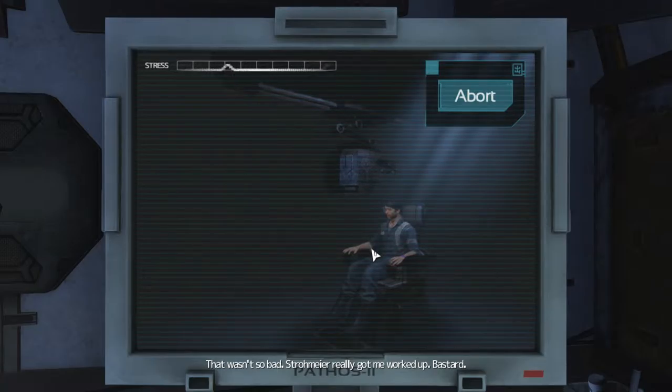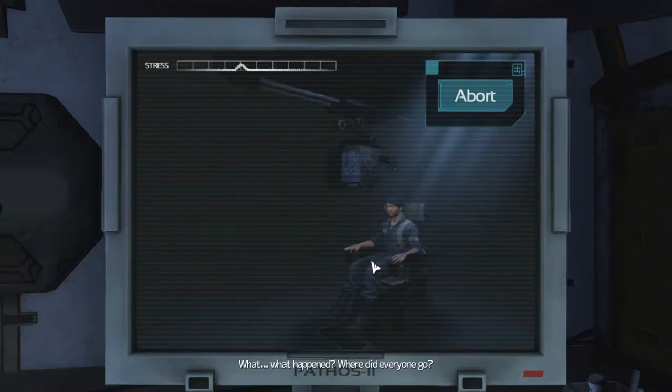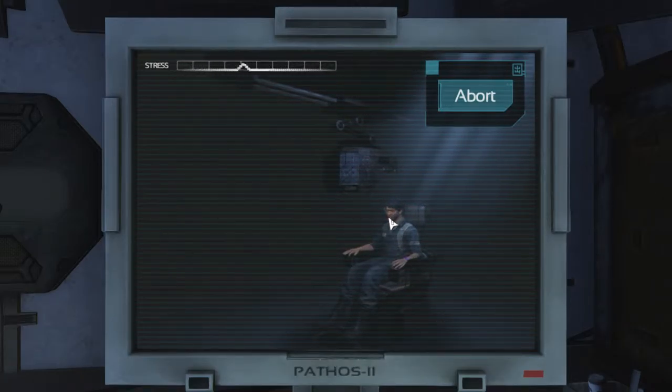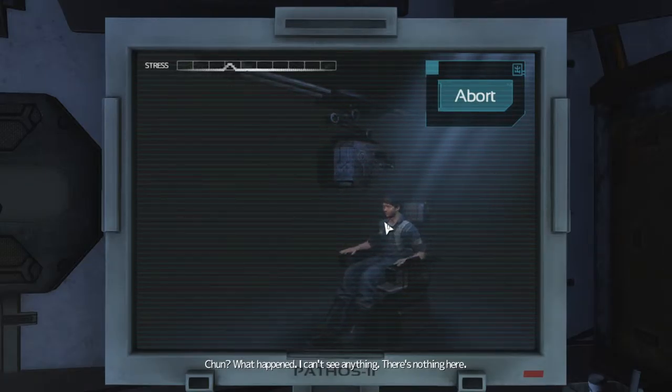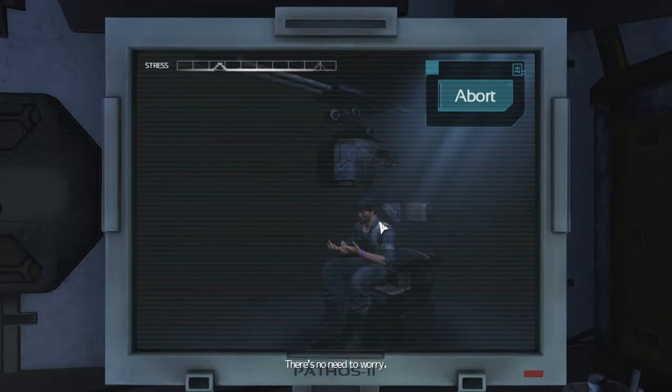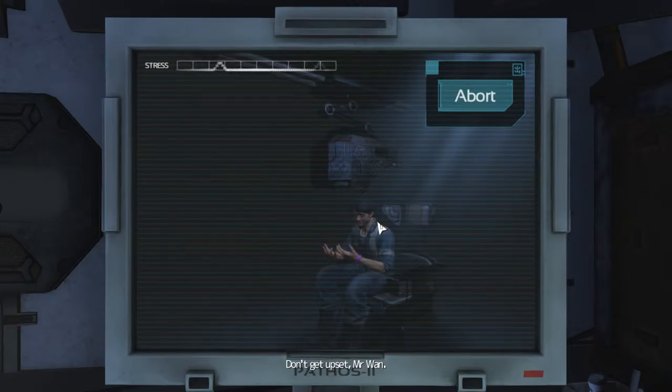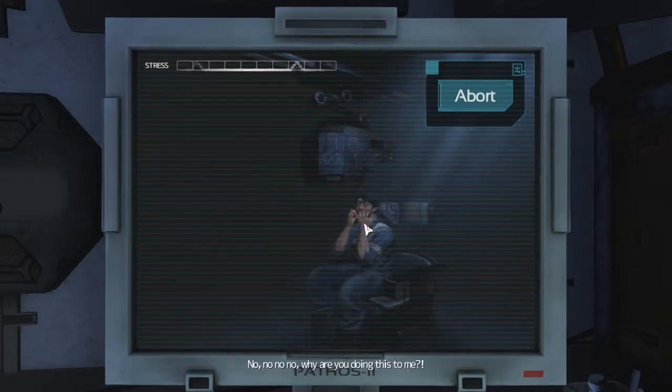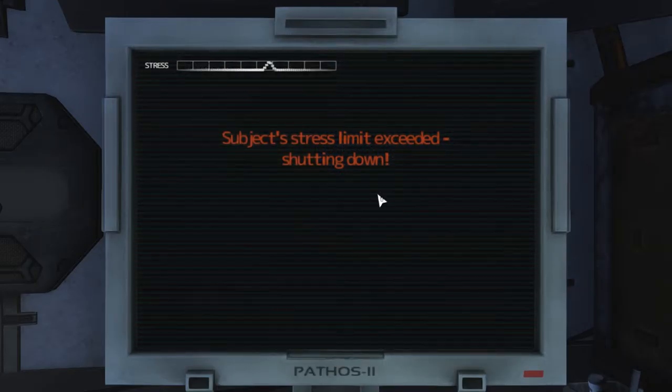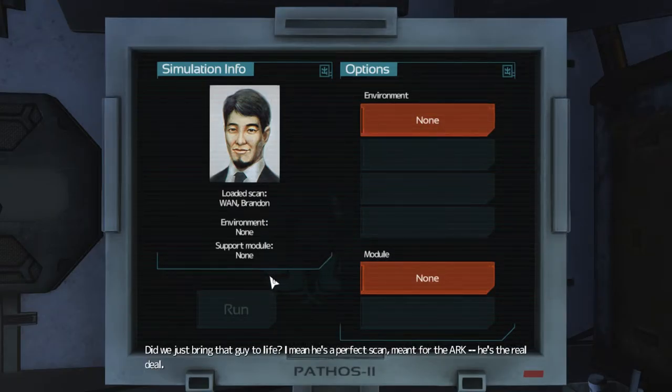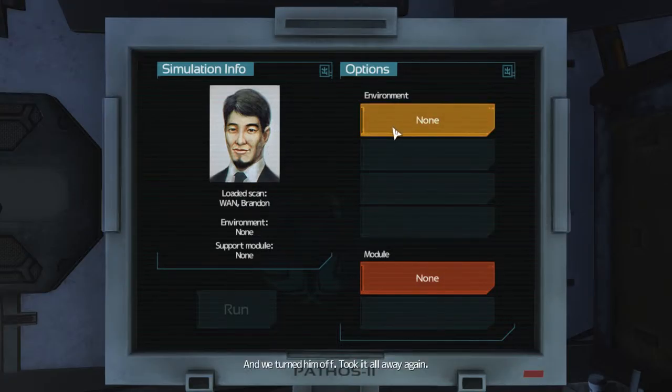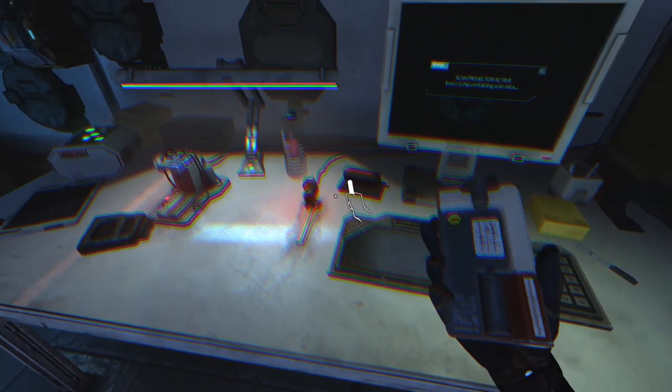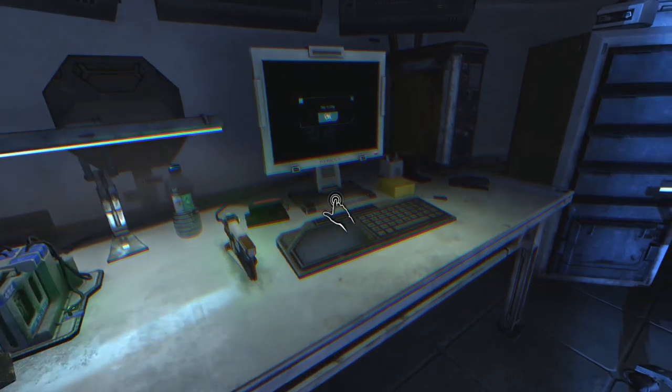That wasn't so bad. Stromart really got me worked up, bastard. What? What happened? Where did everyone go? Don't be afraid. Chun? What happened? I can't see anything. There's nothing here. There's no need to worry. No, no, that's a lie. You're lying. Don't get upset, Mr. Wong. No, no, no, no. Why are you doing this to me? I trusted you, Chun. I trusted you! Don't trust those bastards. Did we just bring that guy to life? I mean, he's a perfect scan, meant for the Ark. He's the real deal. And we turned him off. Took it all away again. I really thought that was gonna work. Maybe we can try again.